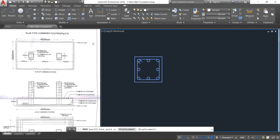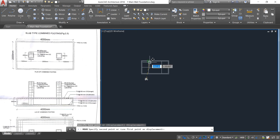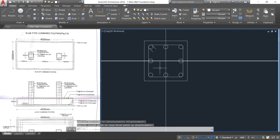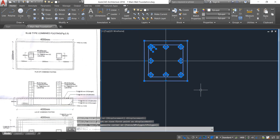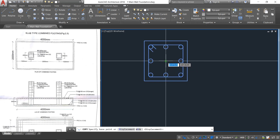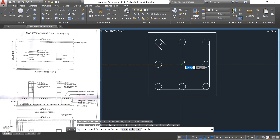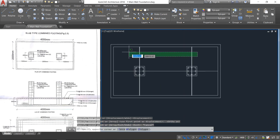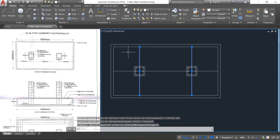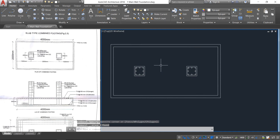Select all these things and click on the move button. Take the geometric center as the base point and move it here. Now by window selection select the column and click on copy. Take the base point as midpoint, move it by keeping ortho mode on, and click at the intersection. Escape. These lines are unwanted so delete them. Now we have the plan of the combined footing.